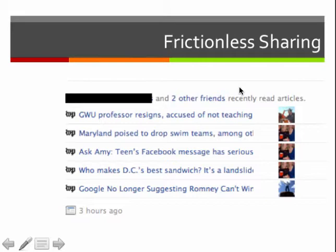Frictionless sharing was implemented so that if you clicked on an article linked to one of a handful of partners, including the Washington Post, you'd get a little message that would pop up asking if you wanted to go see the article. And if you didn't read it carefully and just clicked OK, it automatically signed you up for frictionless sharing. What that would do is list every article that you clicked on in your profile — not just articles on Facebook's site, but articles you would click on on the Washington Post site, Yahoo News, or a handful of other partners.